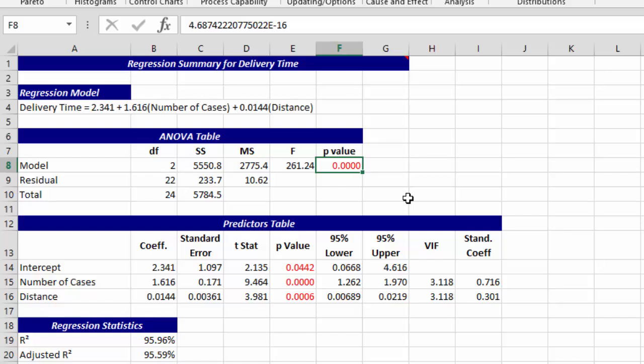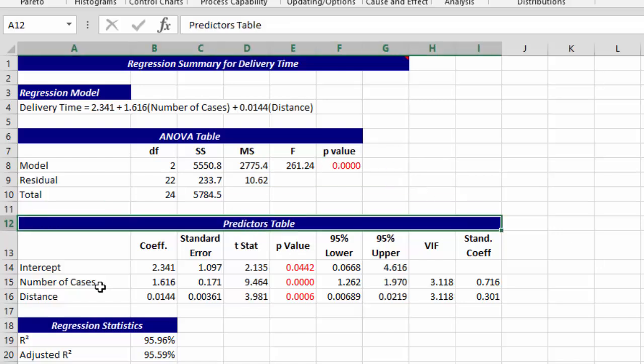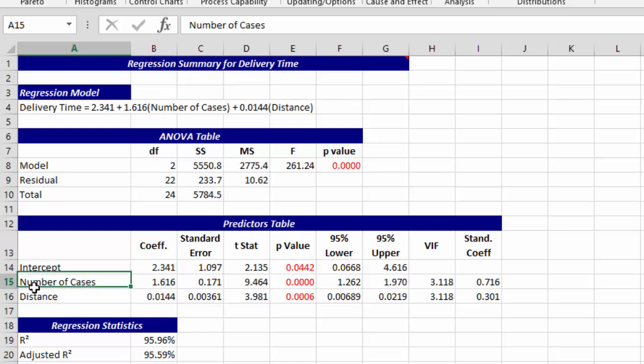The key thing here is: is the p-value less than 0.05? If it is, the model is significant. In this case it is, and it is turned to red by the software package. And then we have the predictors table with our intercept, number of cases, and distance.